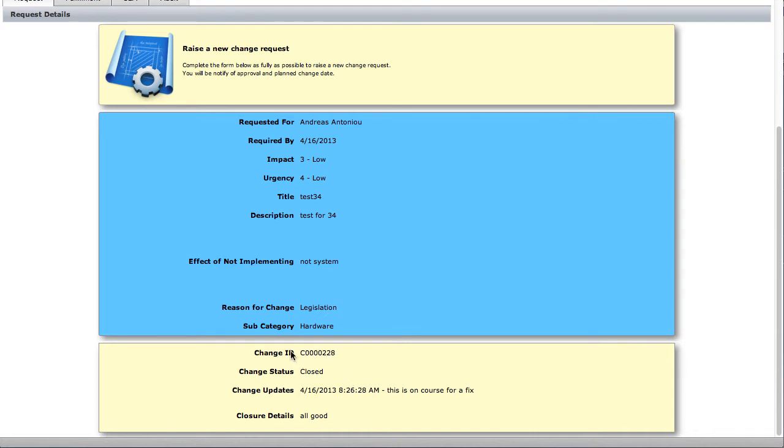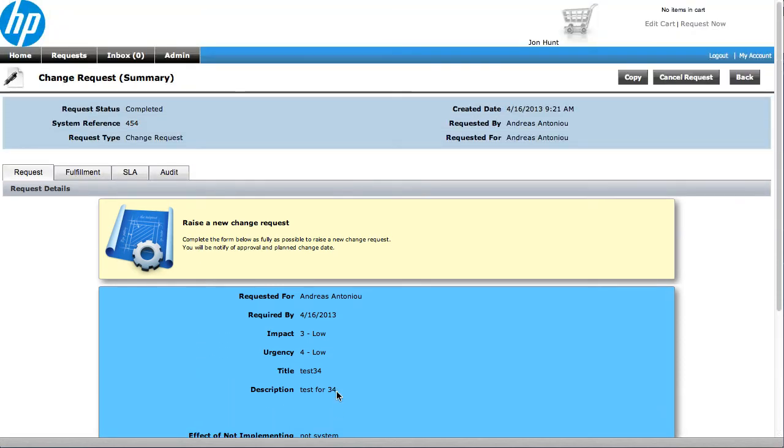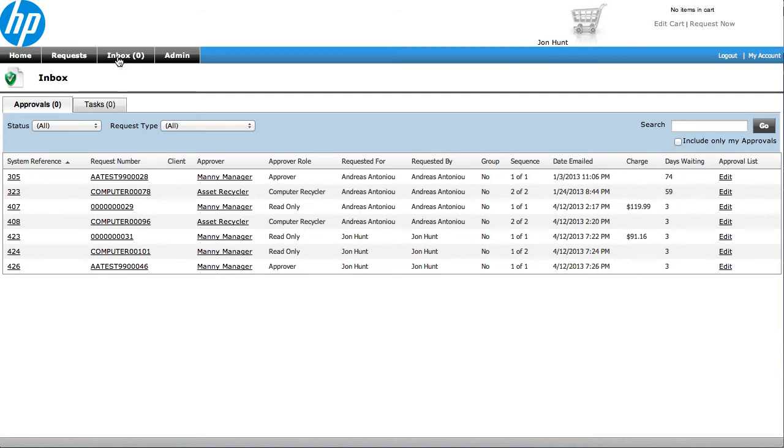So this is where it picked up, for instance, the change ID information, and also the closure details and any updates that were applied to that request over in Service Anywhere. So the end user always has a good view on what's going on with their request. Also on here we have inbox functionality, so this is used for both approvals as they're going through the system, and also we have some manual inbox capability that could be used for maybe some of the resolver groups that aren't connected to Service Anywhere.